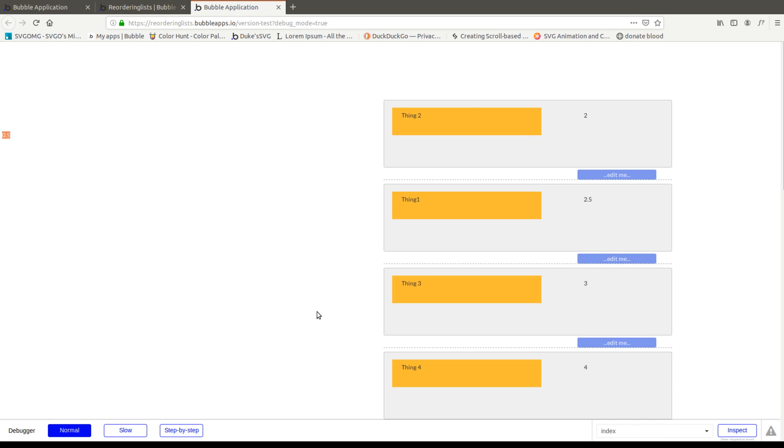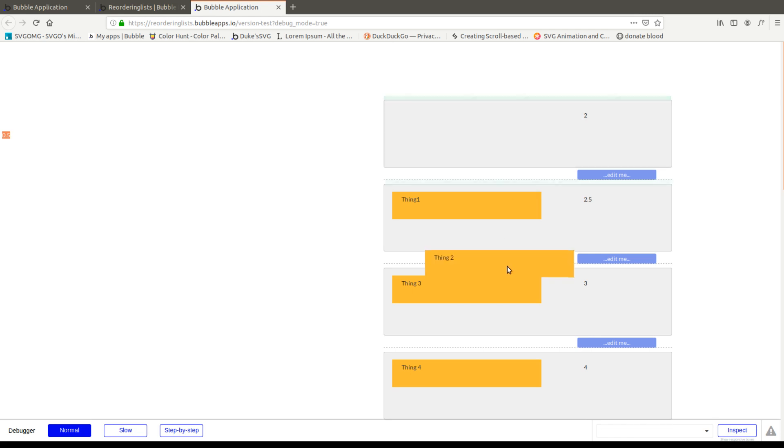Now if we do it again, we should have 0.25. If we grab thing two, and it should be two plus 0.25, because the difference is, you know, you know how to do math I'm sure. And there you go. 2.5, 2.75.